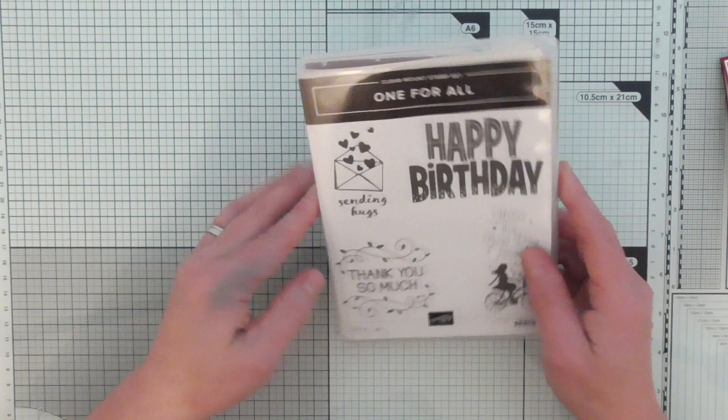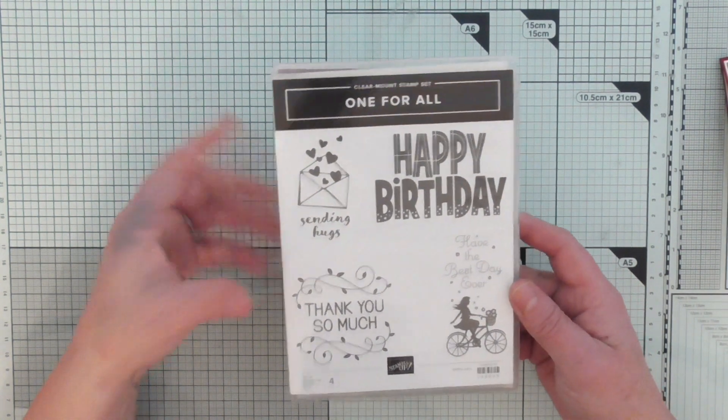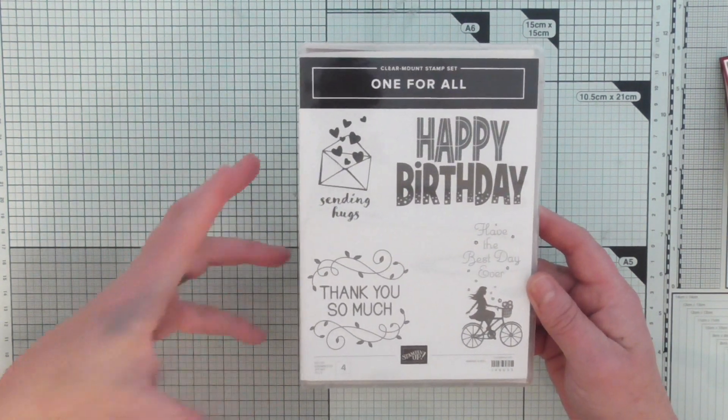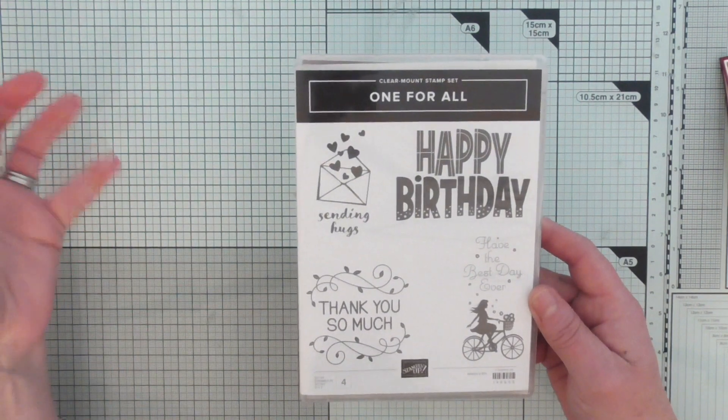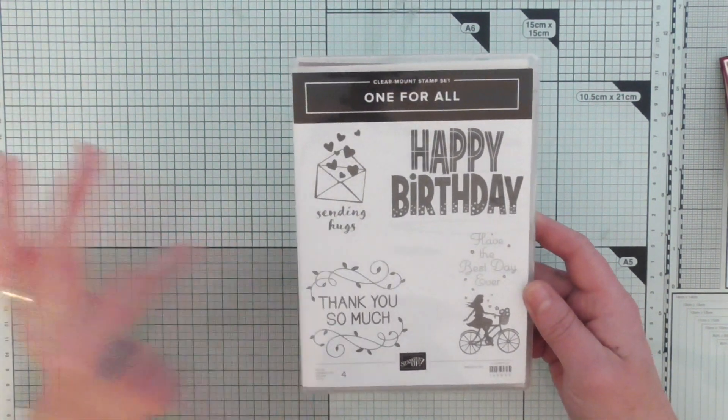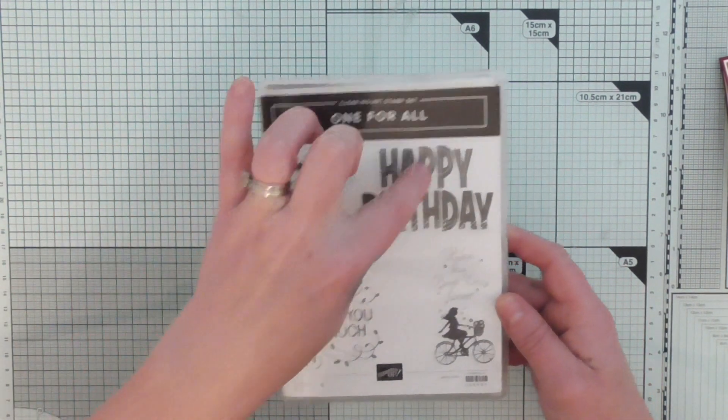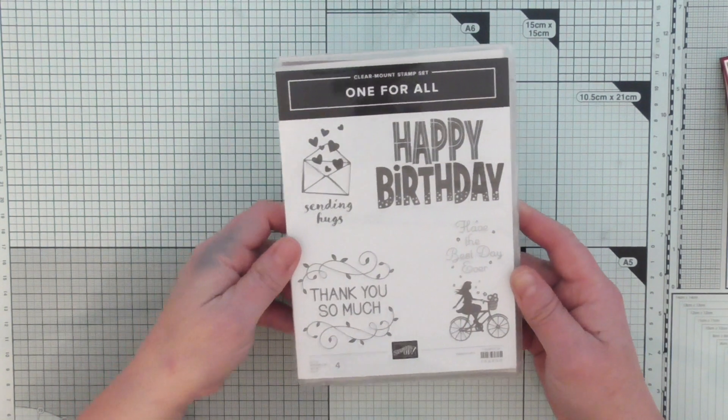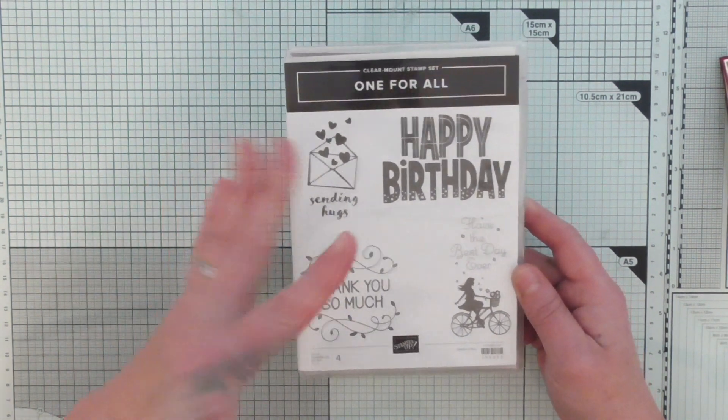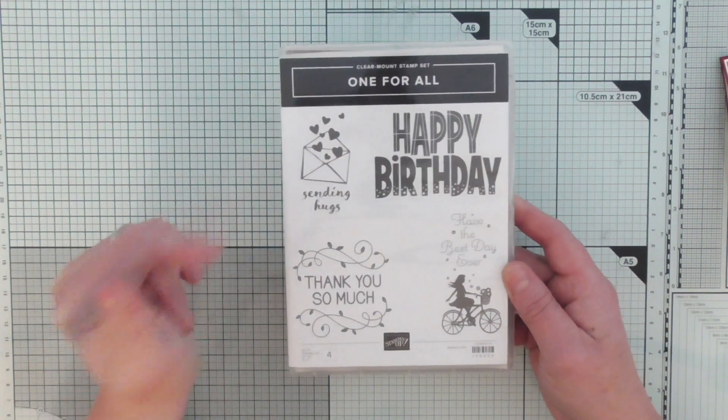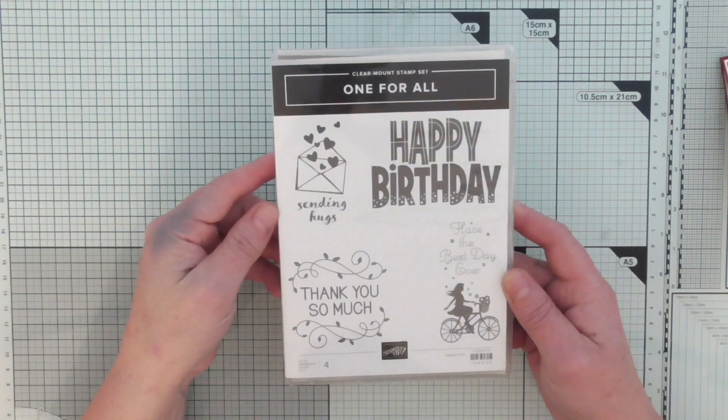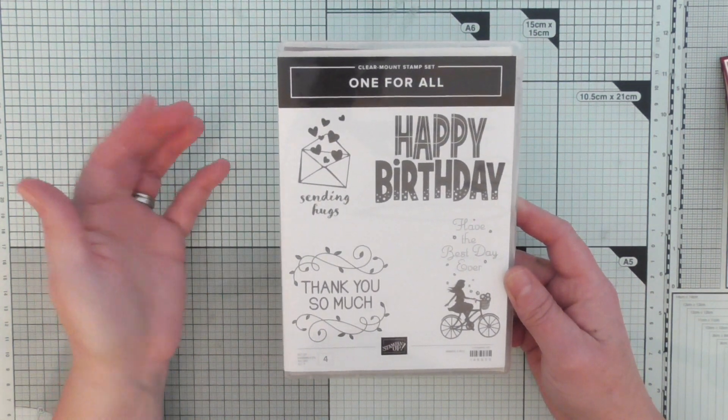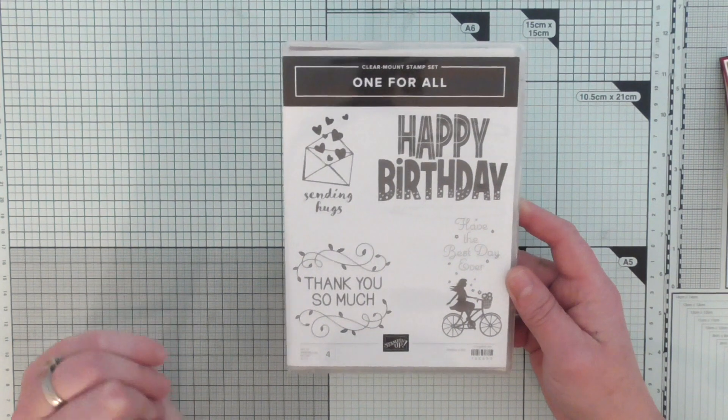So I love this stamp set because it is so versatile. It is a standalone stamp set. There's no thinlets, there's no punch with it so it's really budget friendly and you've got four statement stamps there. Really versatile, thank you, happy birthday, had the best day ever, sending hugs. So all you need really is a little bit of imagination and you can create some awesome cards.